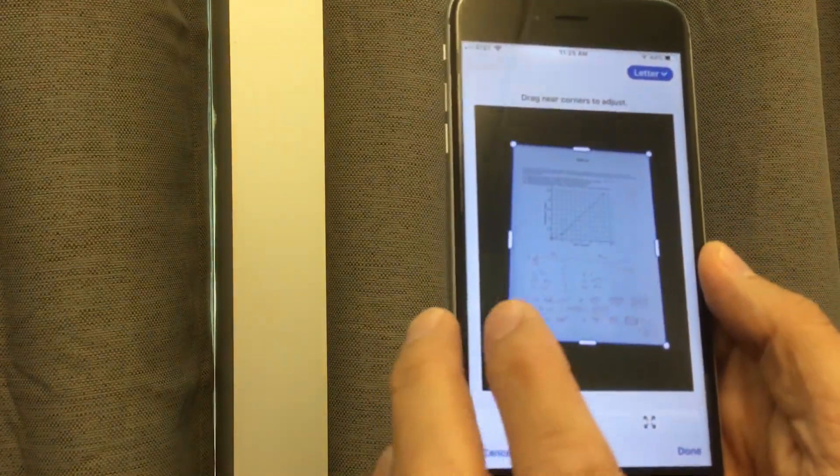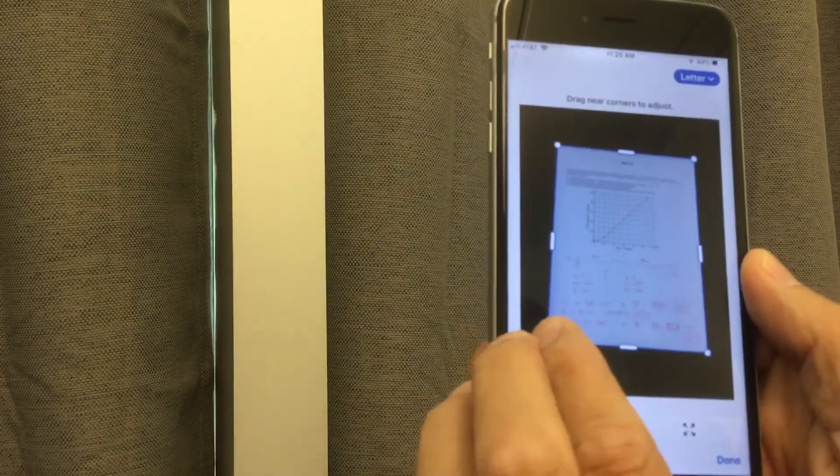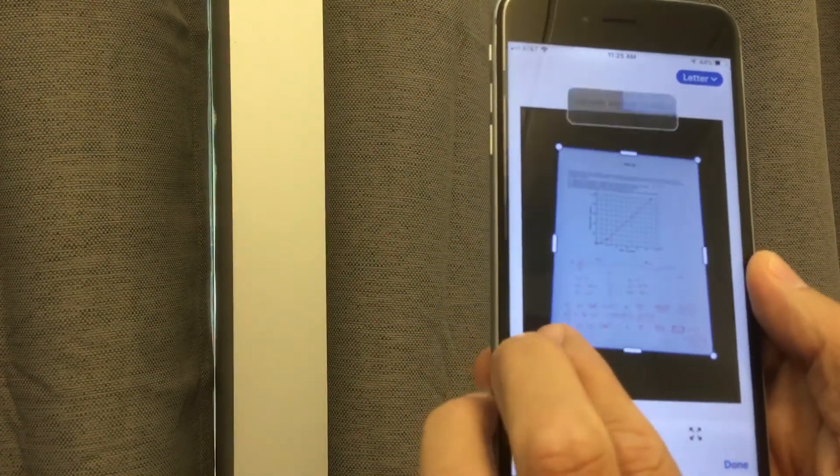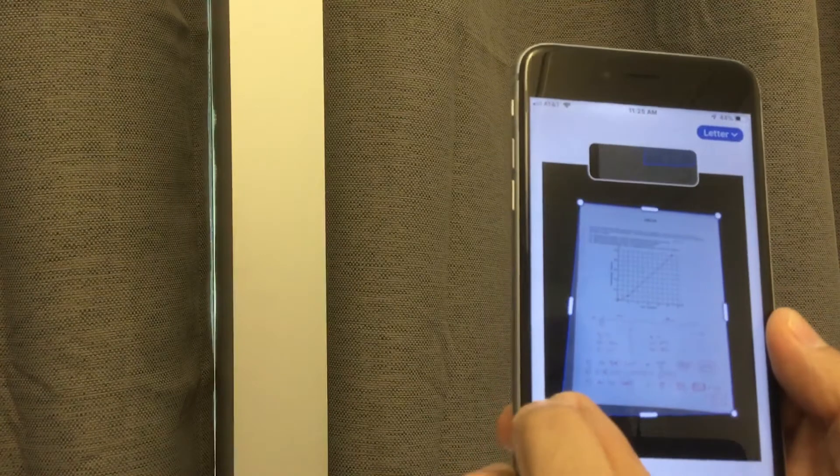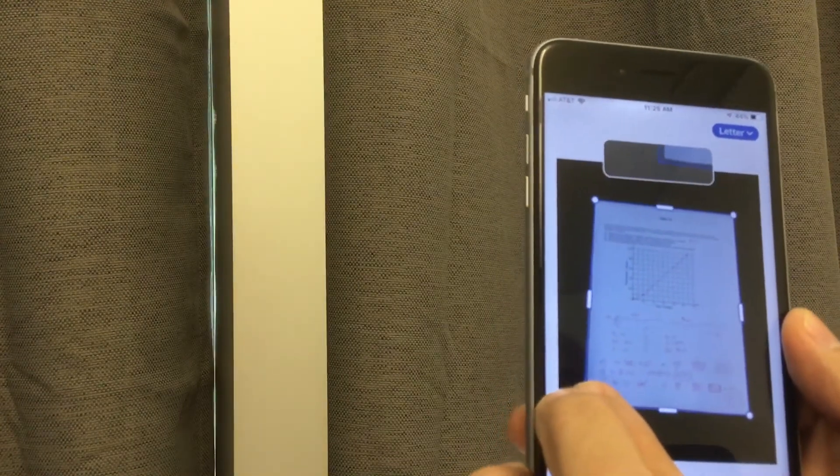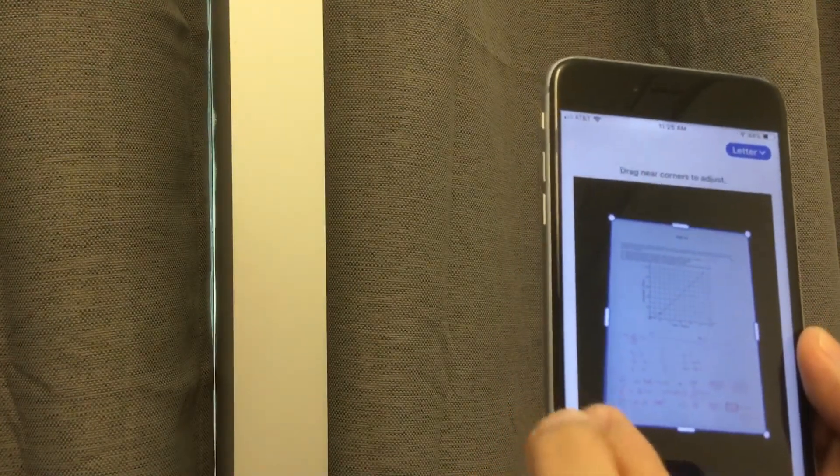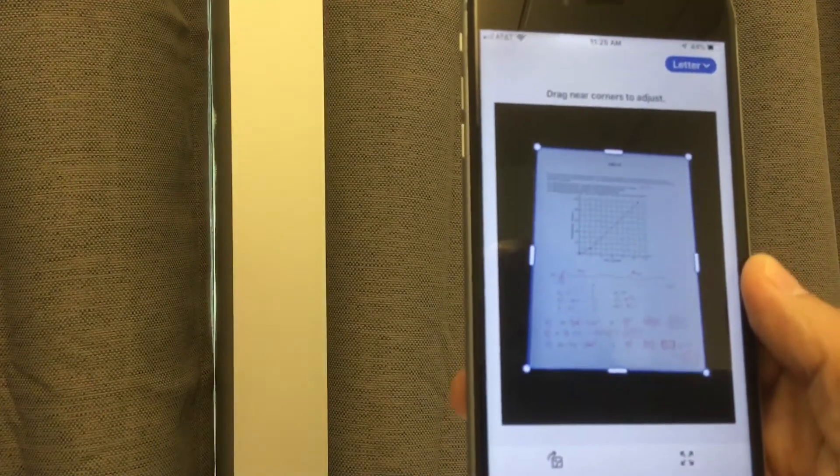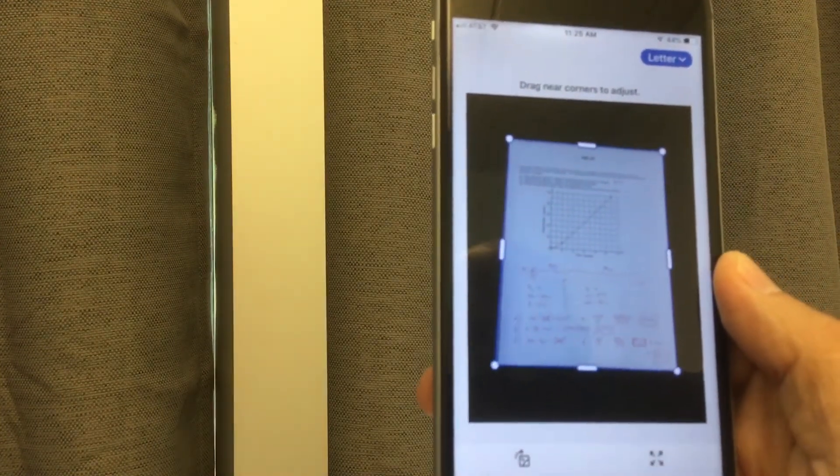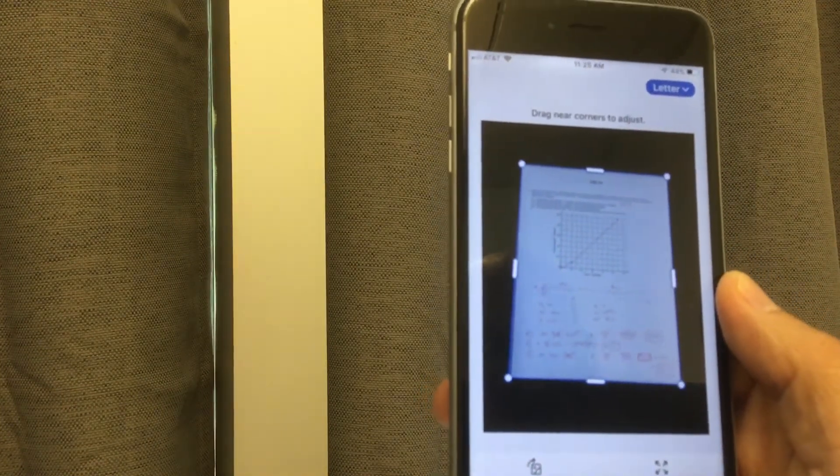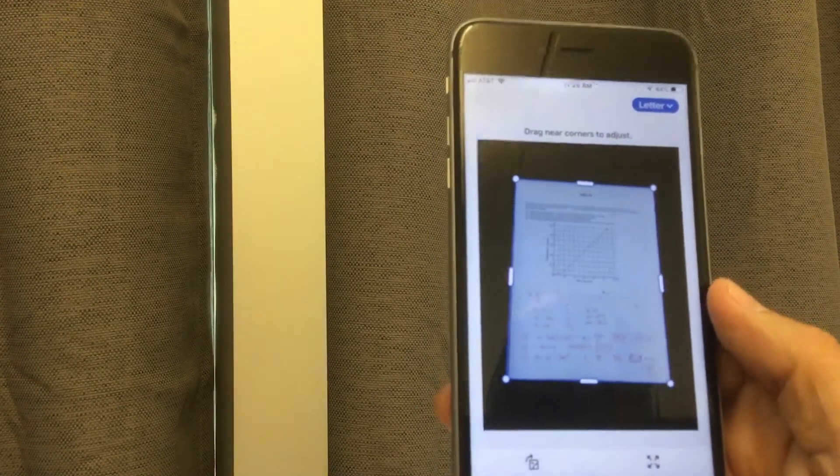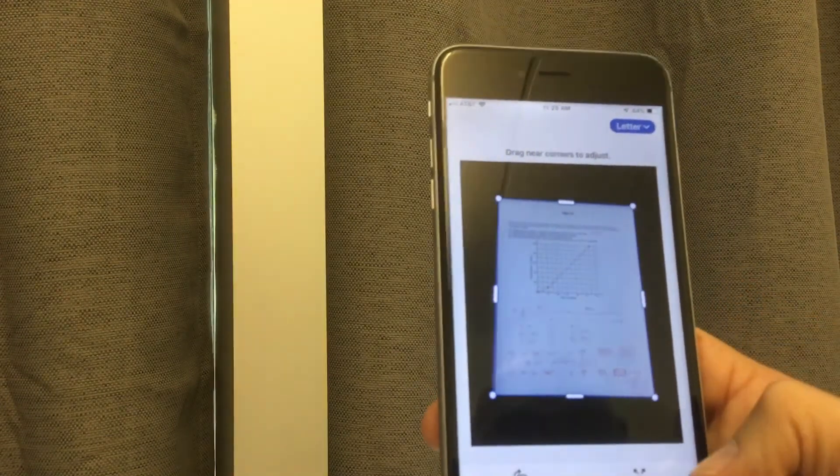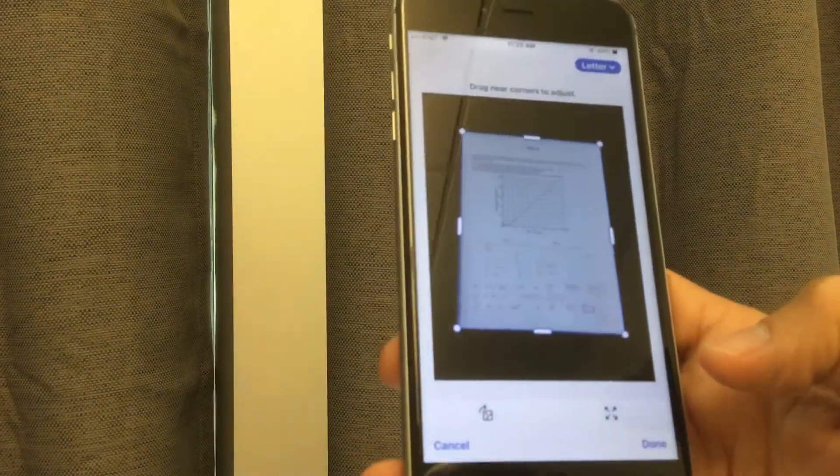Now, sometimes that might be off, and so you might have to drag a corner and realign it. But more often than not, it's going to find the corners of the page. So you're not taking a picture of both your desktop and the paper. You're only taking a picture of the paper that you're trying to make a document out of. So we like that. We'll say done.